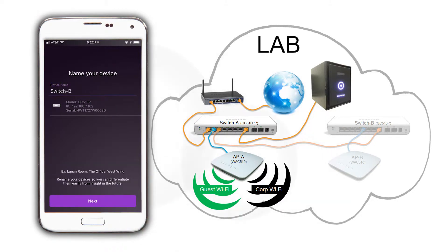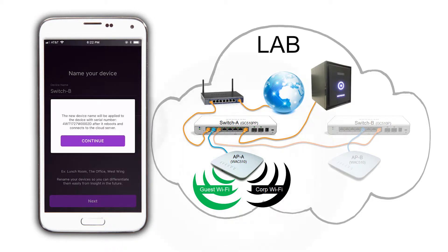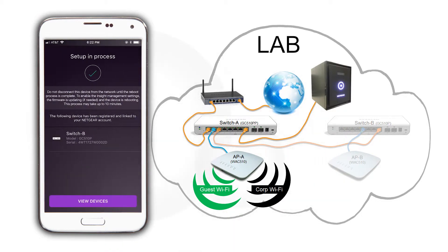Tap next and then on continue. Tap on view devices to see the progress.